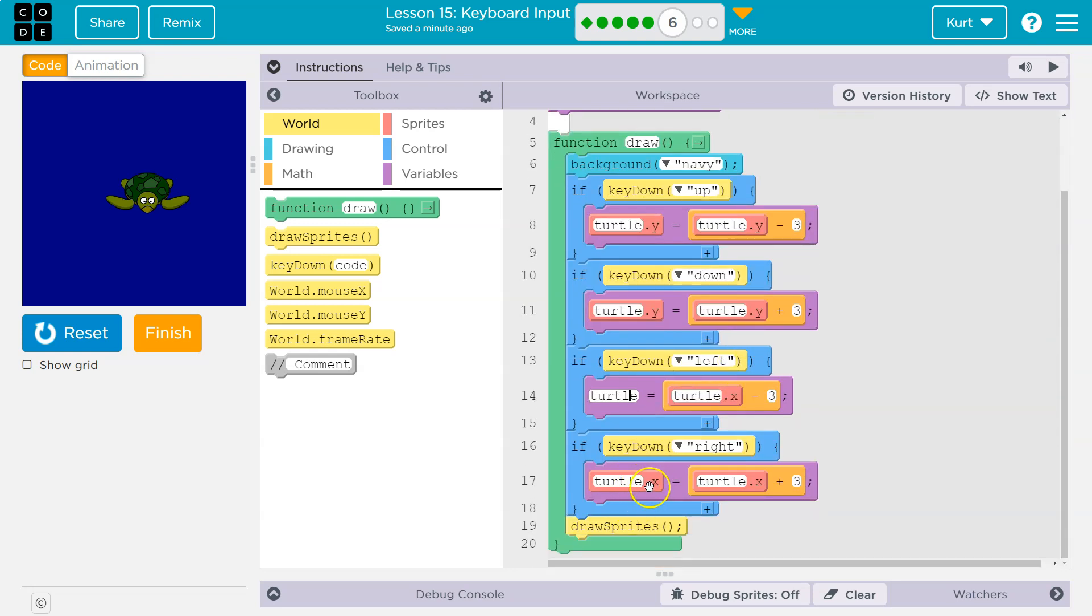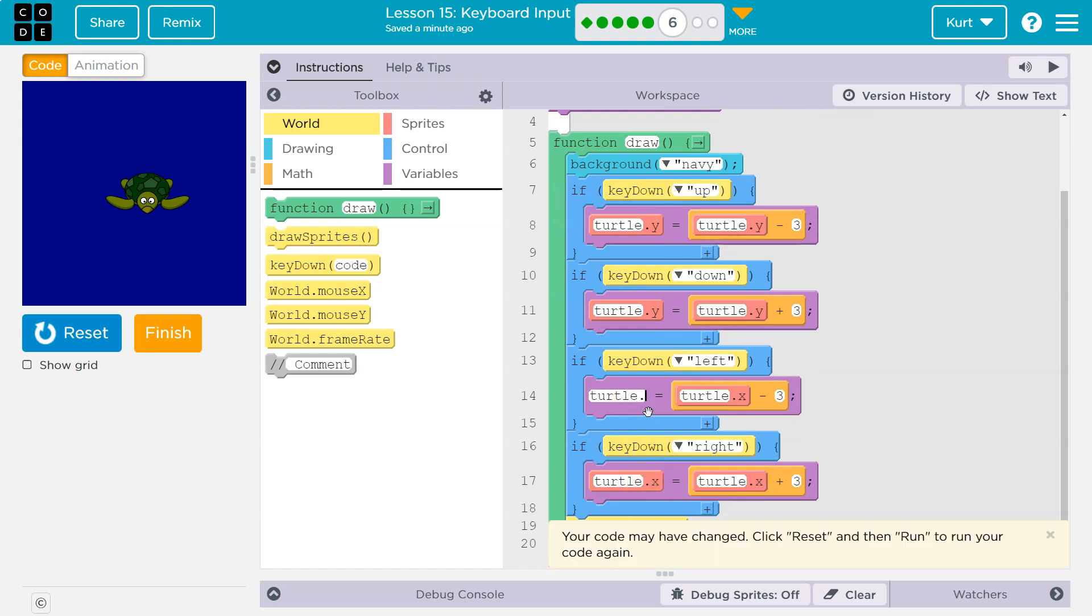We want to change what number? The x value, not the turtle. So, let's add dot x here and give this a try.